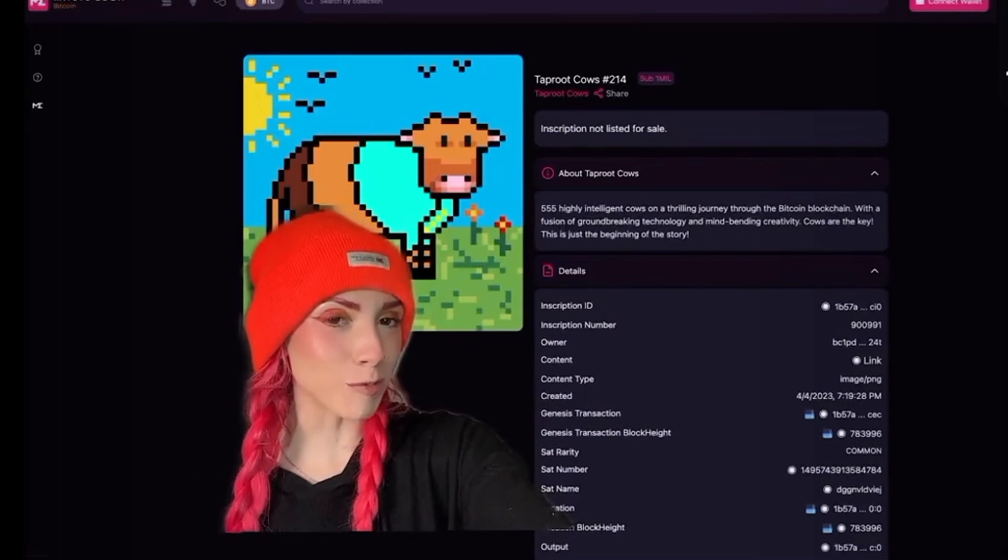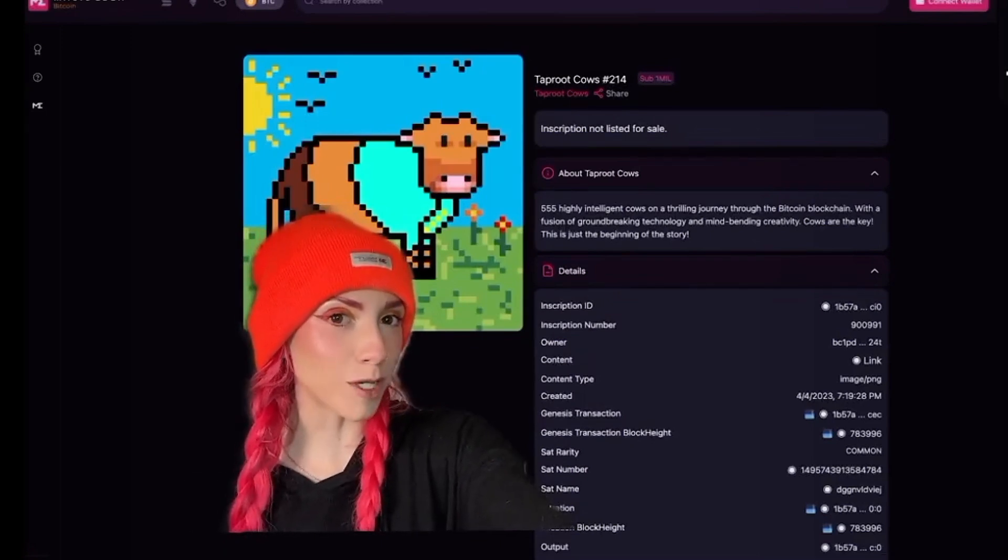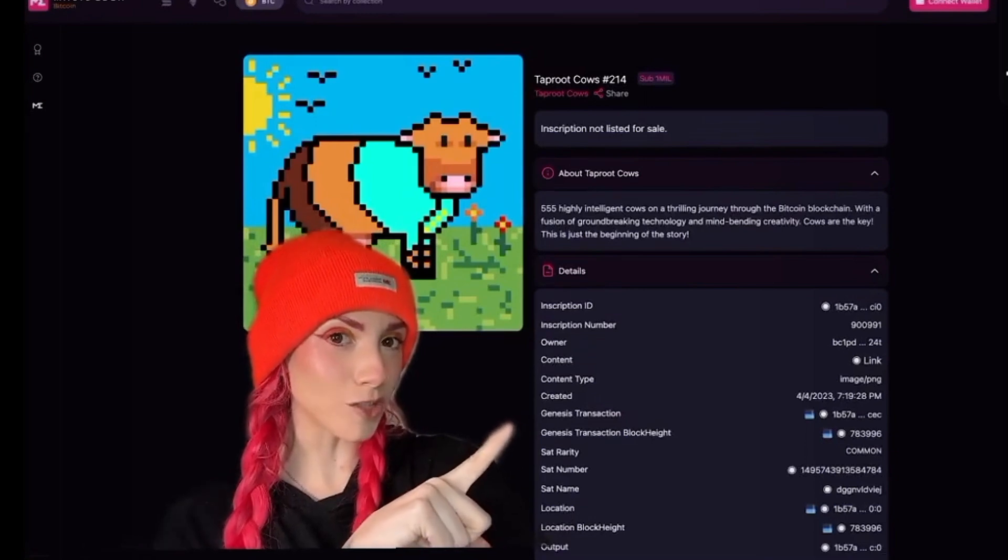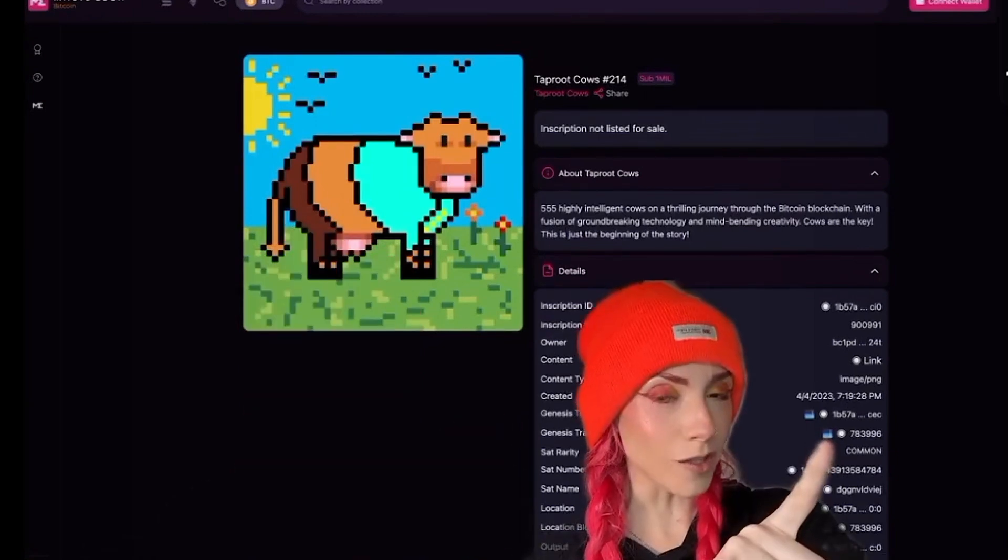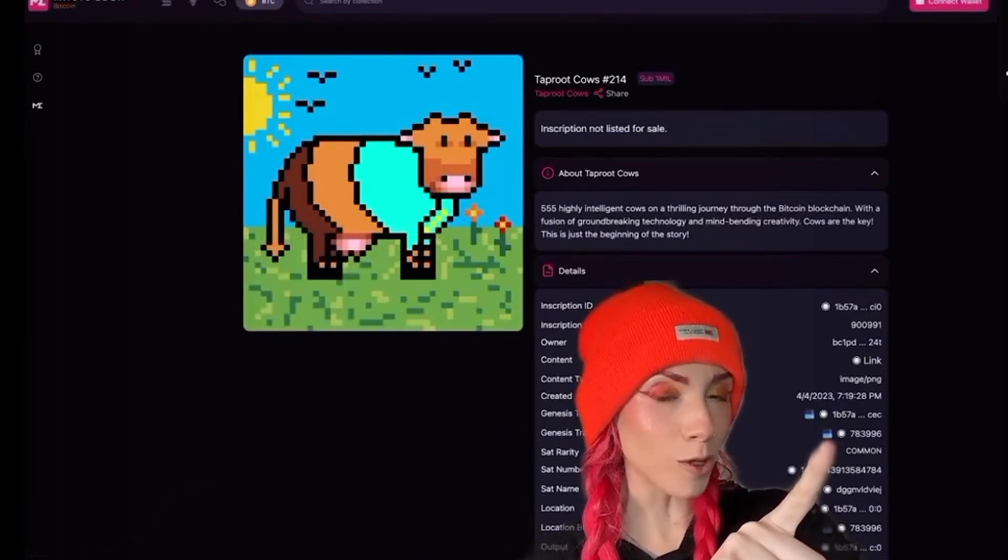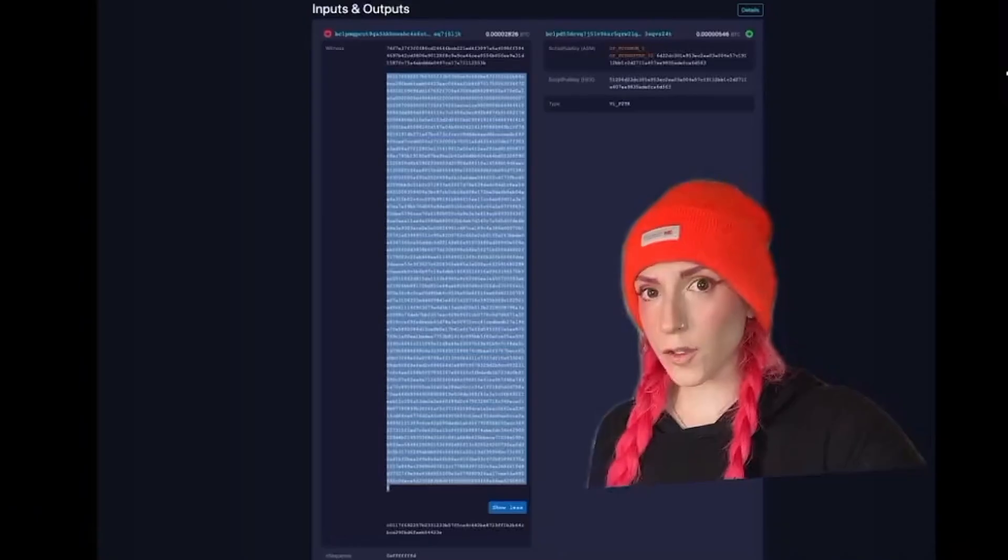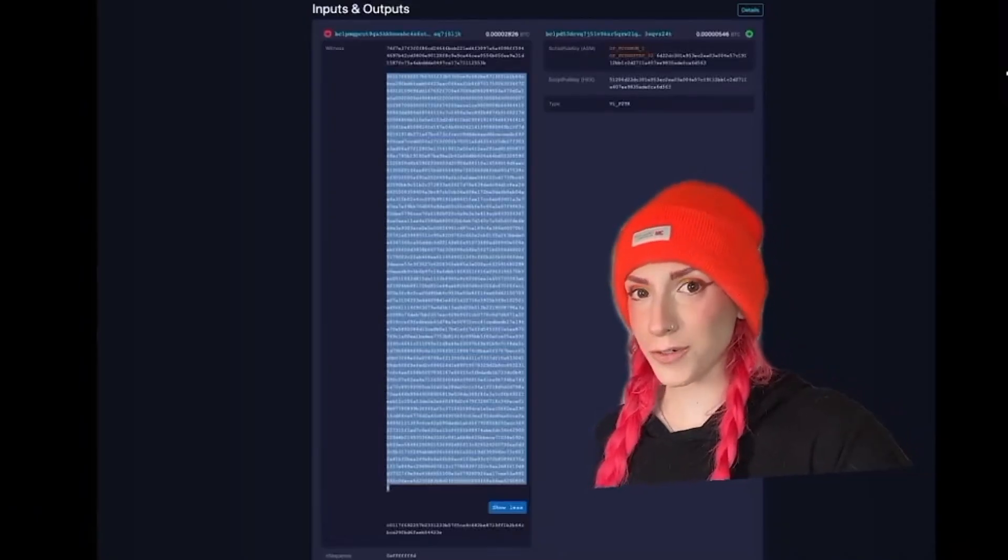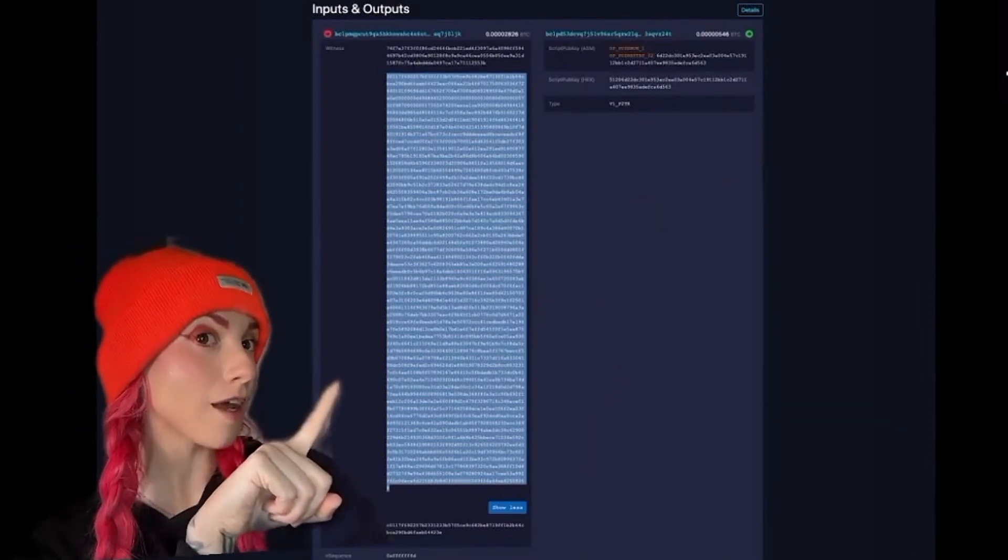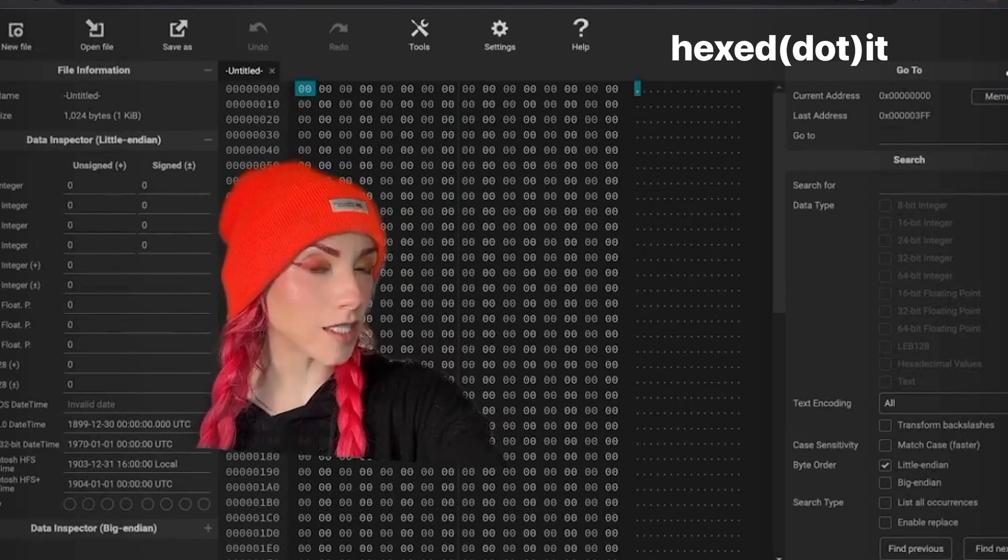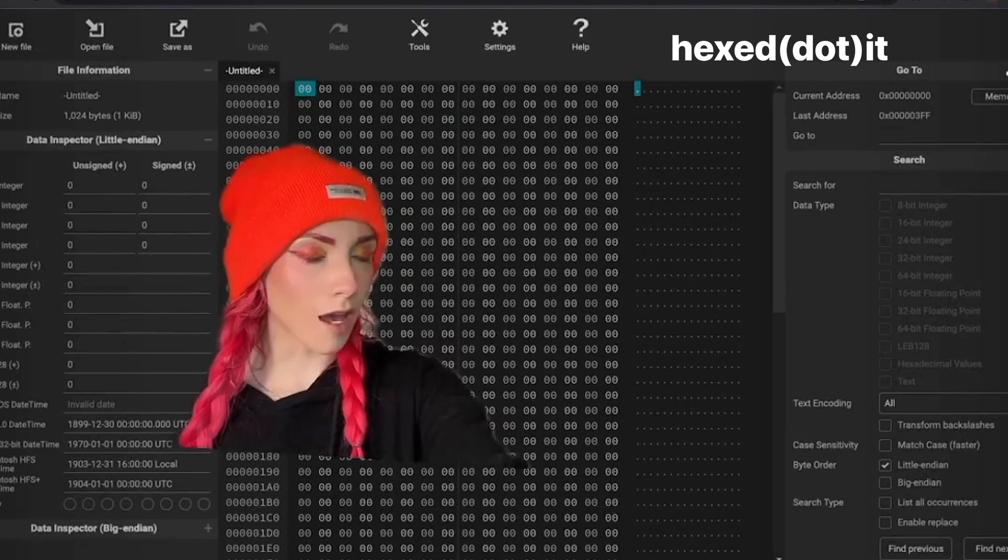Find your inscription, whichever way you prefer. I happen to be on Magic Eden. That's not important. What is, is getting to the Genesis transaction. So I click on the little blue box to be brought to Mempool. Details, then click show all. Witness data is actually divided into three sections. You want this middle part, so highlight it and copy it.